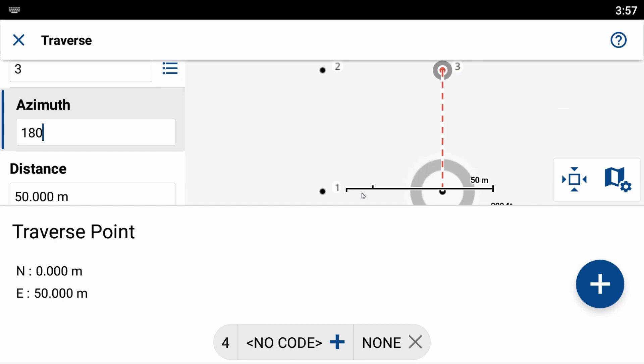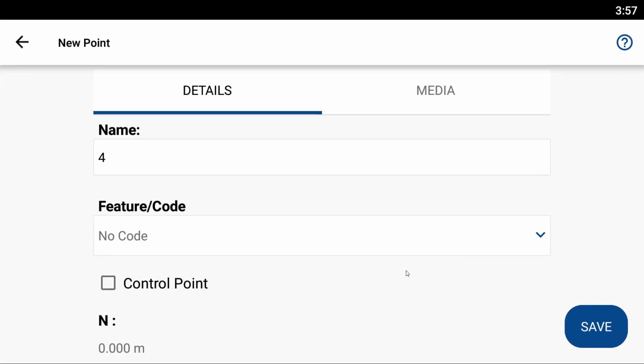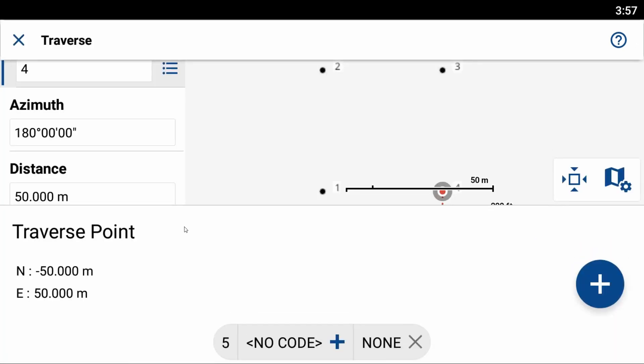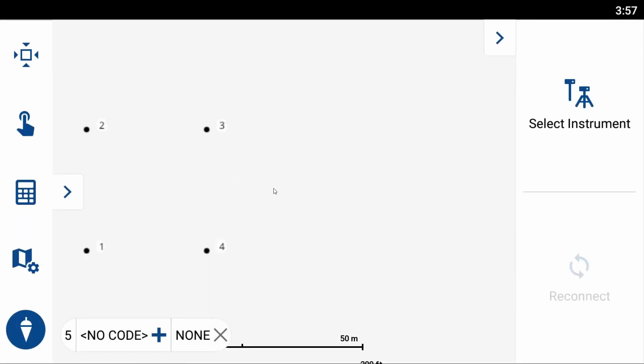And it is zero meters north, but 50 meters east, because that is what I've done. I've gone 50 meters to the north, and then I've gone 50 meters to the east. And now I'm going back down 50 meters to the south. So if I hit the plus button to save this point here, you can see that I now have four points that I've created inside of a box using the traverse tool inside of Field Genius.